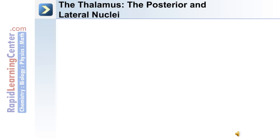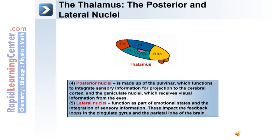The posterior nuclei include the pulvinar, which integrates sensory information for projection to the cerebral cortex, and the geniculate nuclei, which receive visual information from the eyes. The lateral nuclei of the thalamus function as part of emotional states and the integration of sensory information, impacting the feedback loops in the cingulate gyrus and the parietal lobe.